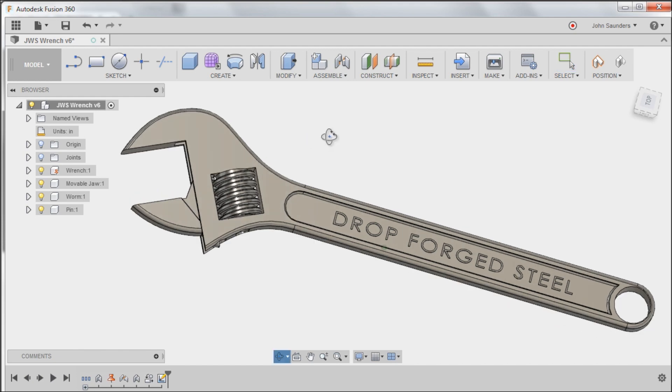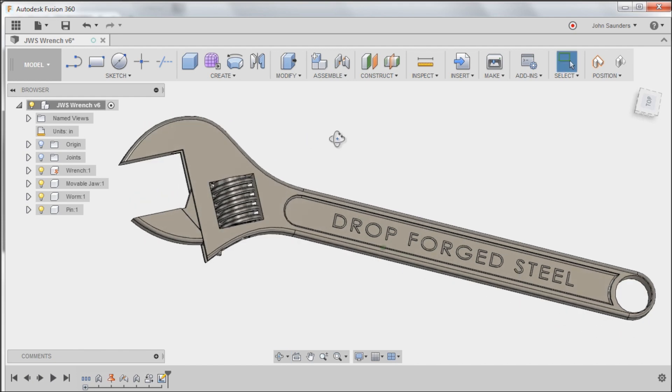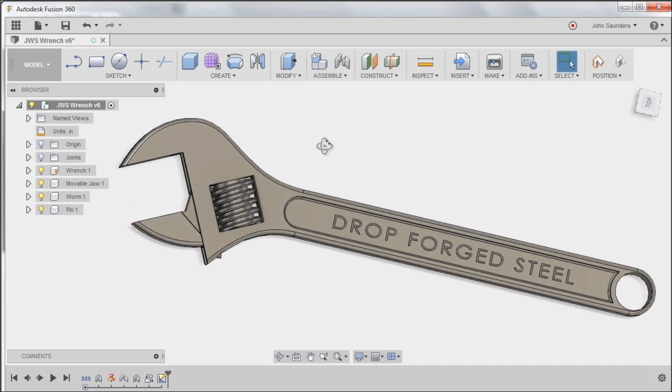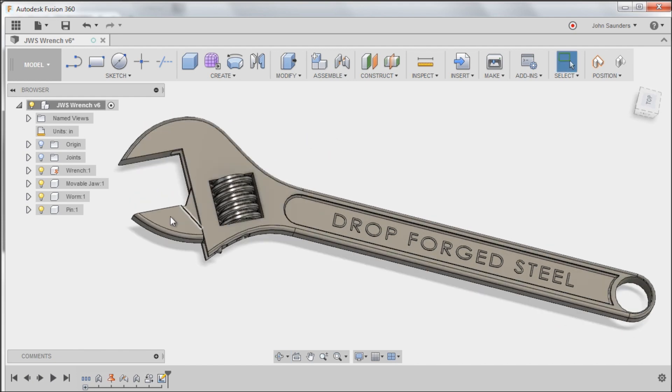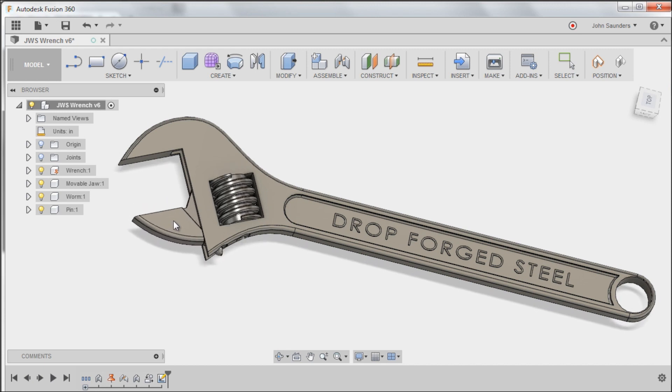Hi folks, let's show how we can make this crescent wrench and it actually works. Welcome to another Fusion Friday.